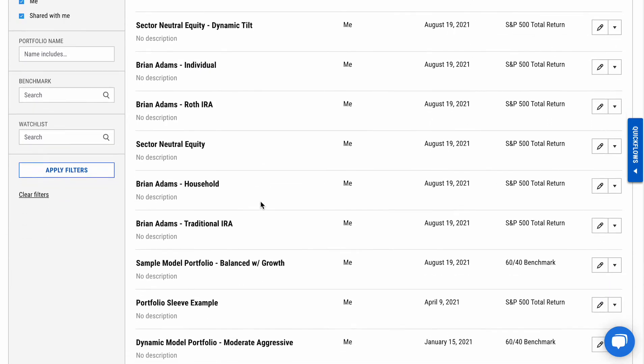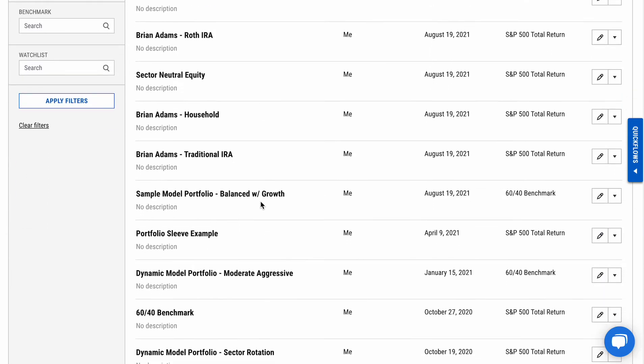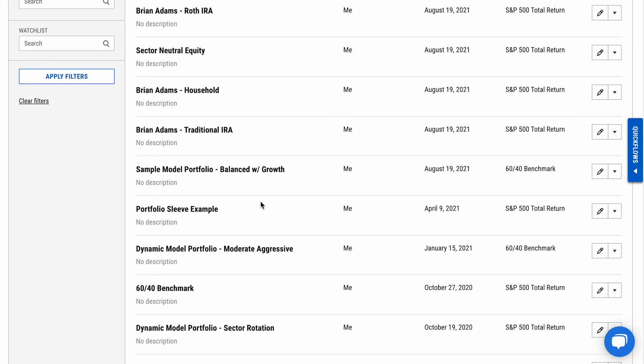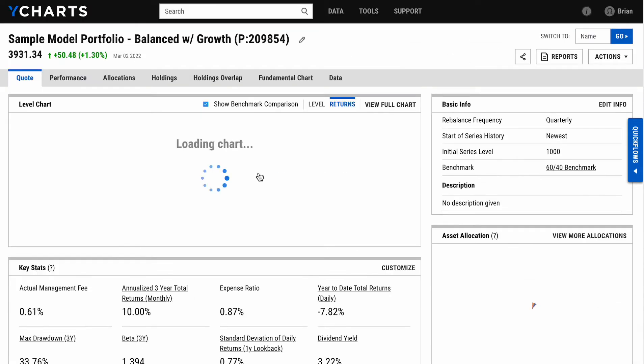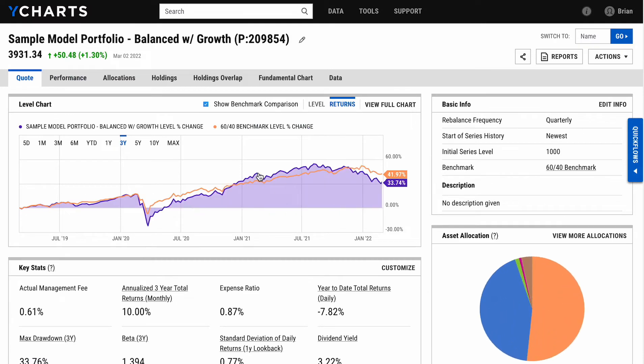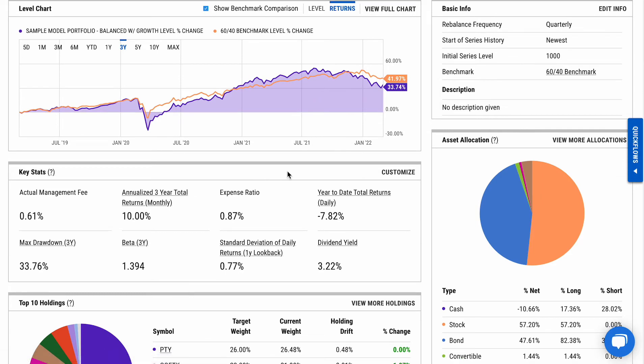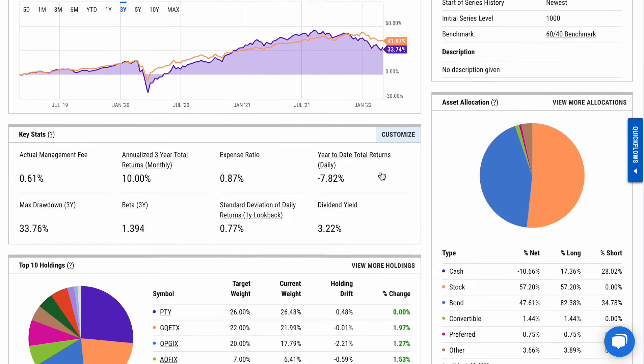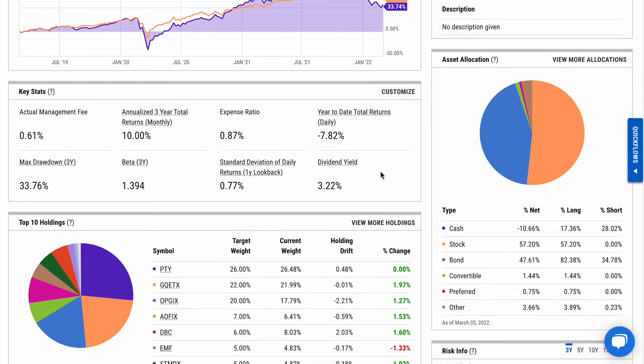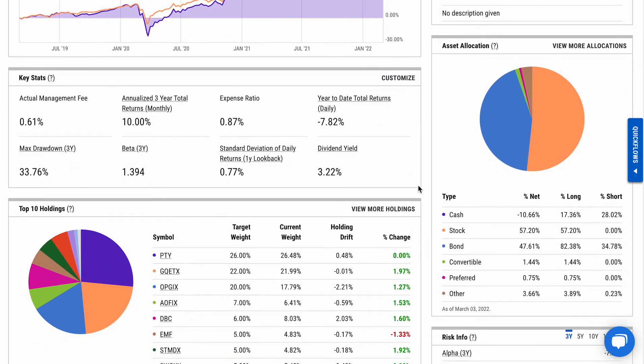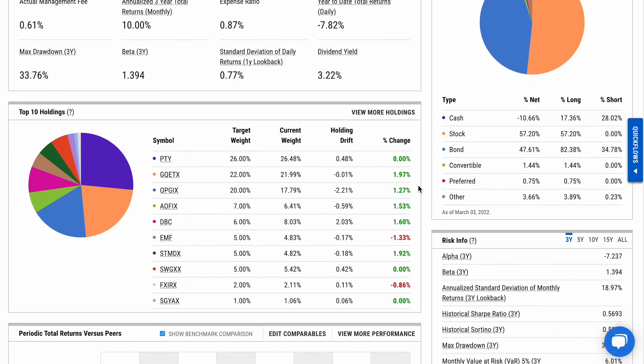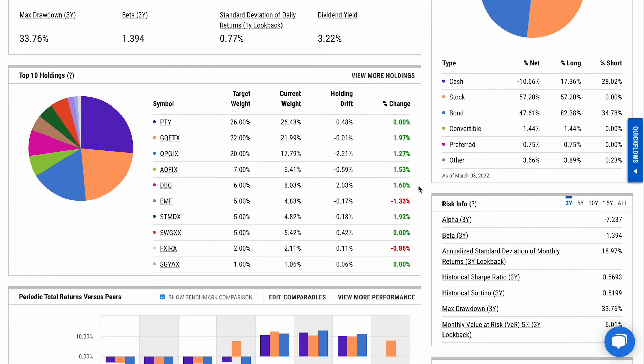Within each, if we look at one of my examples here, Balanced with Growth, you'll see around the quote page there's your performance, key stats that are customizable, allocations on the right-hand side of the page, risk information, and all of the top holdings.